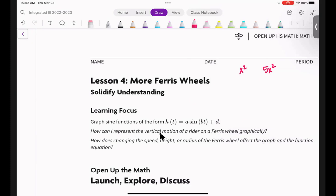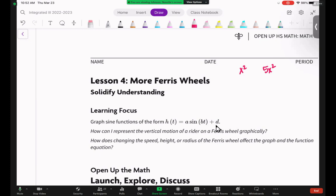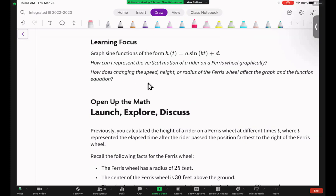So put that away for a second. The question is: how can I represent the vertical motion of a rider on a Ferris wheel graphically, and how does changing speed, height, or radius affect the graph? Your only job today is: what does A do to my function, what does B do, and what does D do? You already know what D does, so we're a third of the way there. During a test, a classic question is going to be — here's some crazy function, how would you describe it, what are its important features?